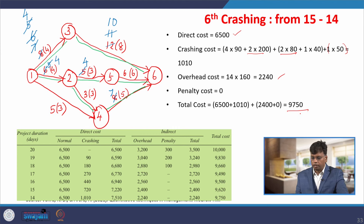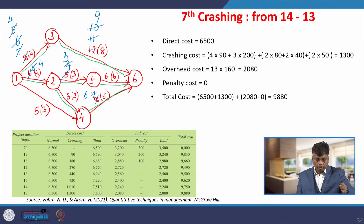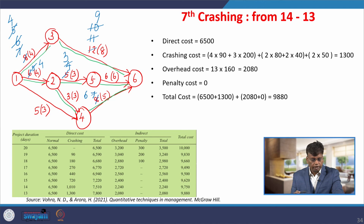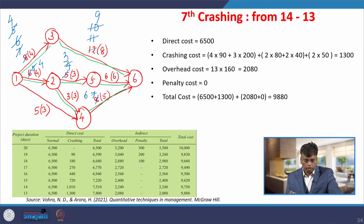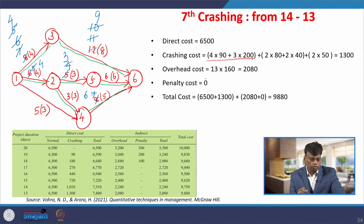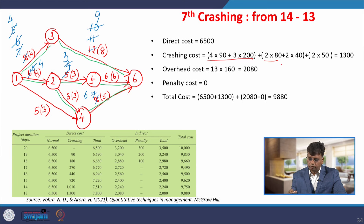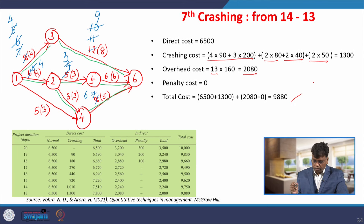Seventh crashing: from 14 to 13 days. For each of the three parallel paths we reduce by 1 day: 3-6 by 1 day (to 9), 2-5 by 1 day (from 4 to 3), and 4-6 by 1 day (from 7 to 6). Total crashing cost: 1,300 rupees. Overhead: 13 × 160 = 2,080. Overall total cost = 6,500 + 1,300 + 2,080 = 9,880 rupees.